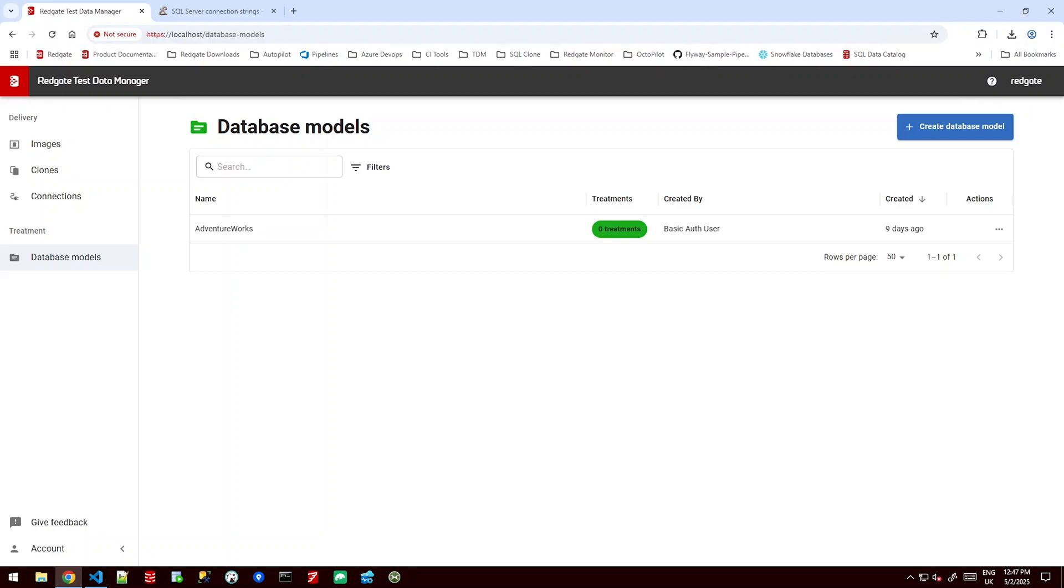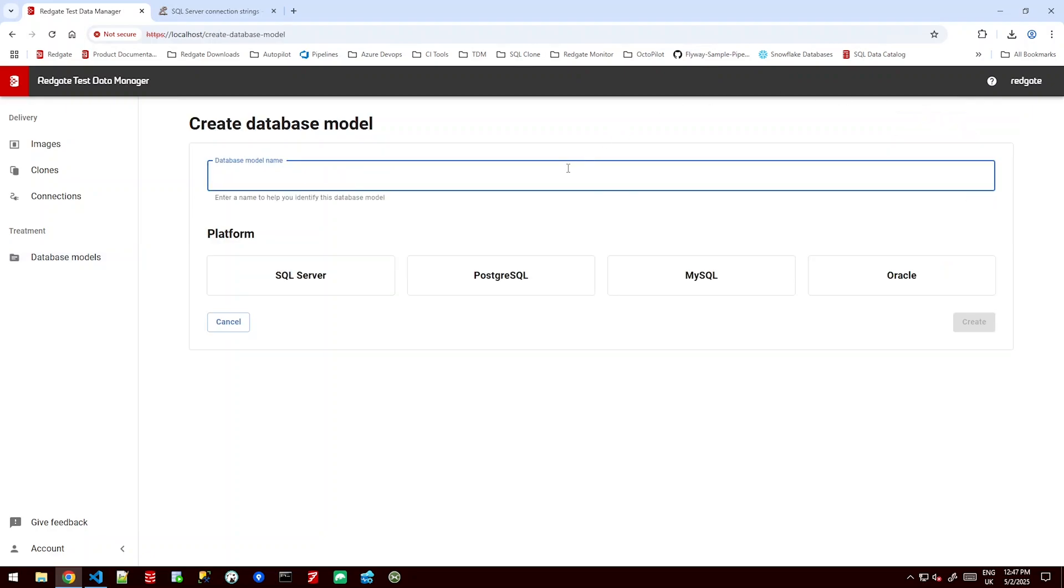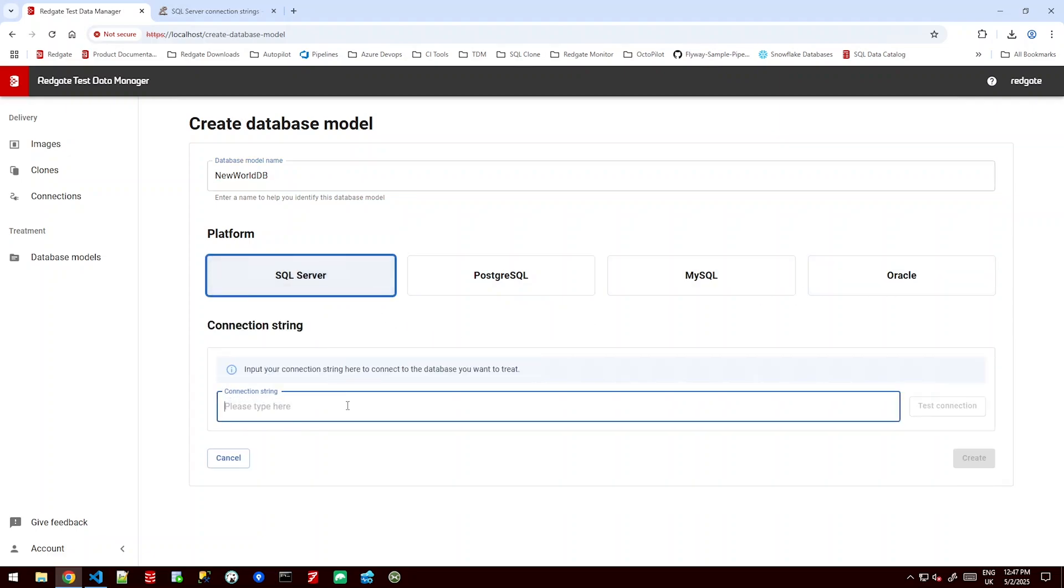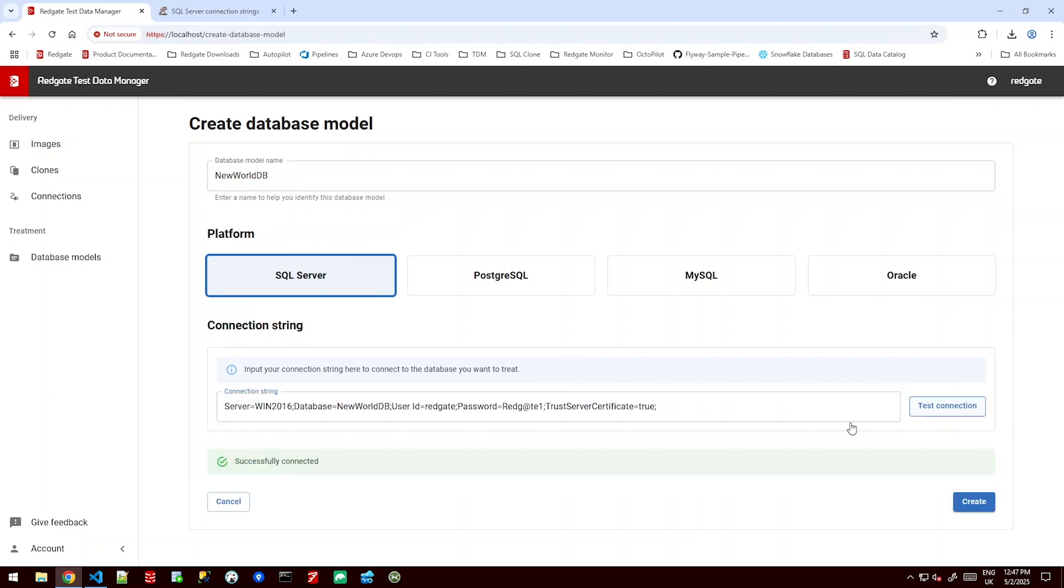Now the first thing we need to do is create ourselves a database model. I'm going to make a new one. I'm going to call it New World DB and it could be SQL Server, Postgres, MySQL or Oracle. In this instance it's a SQL Server database. I'll give it a connection string and test that connection. Perfect.